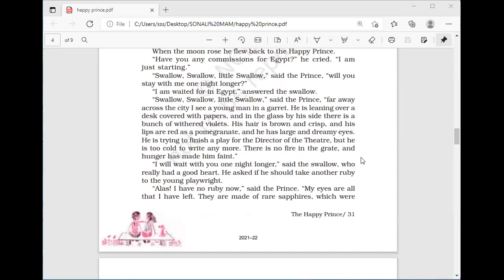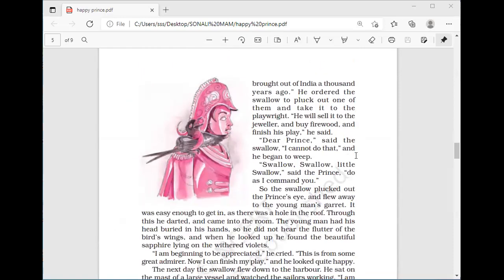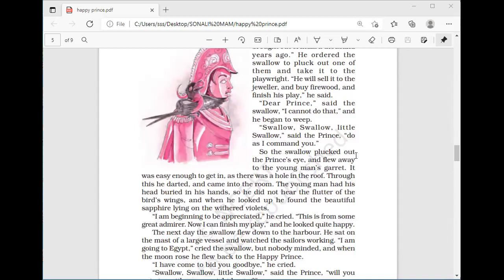'My eyes are all that I have left — they are made of rare sapphires, precious stones brought from India a thousand years ago.' The statue told the swallow that the sapphires in its eyes are very precious stones brought from India thousands of years ago. The prince ordered the swallow to pluck out one of them and take it to the playwright.